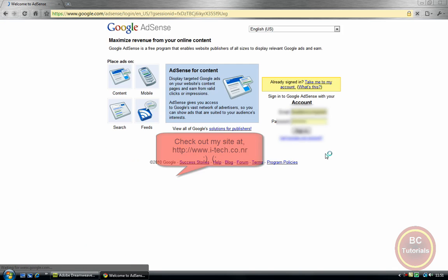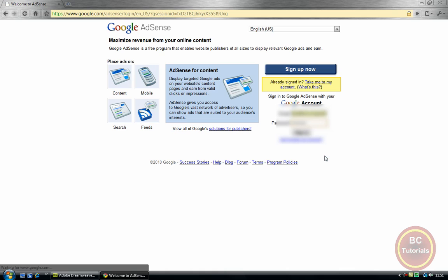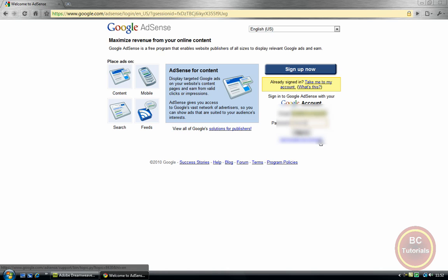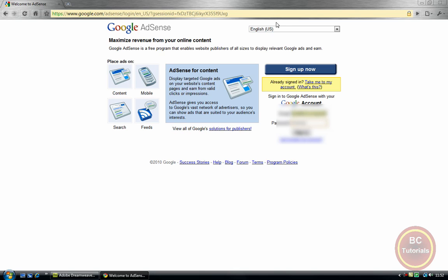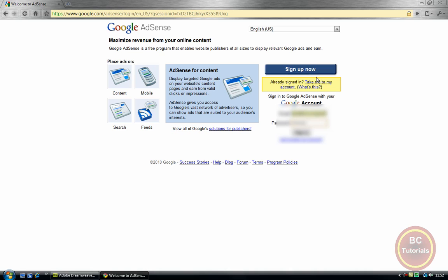I've had to blank out my name and password just in case, and there will be some documents that will be blanked out — not because I don't want to show you, but because Google will probably ban me from AdSense if I do show you. So first of all, we're going to have to click on 'Sign Up Now'.